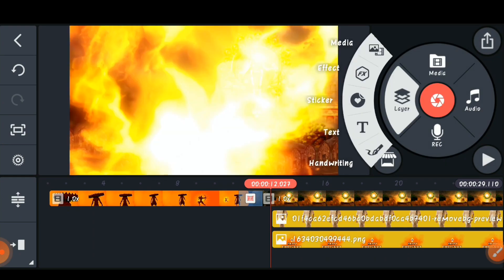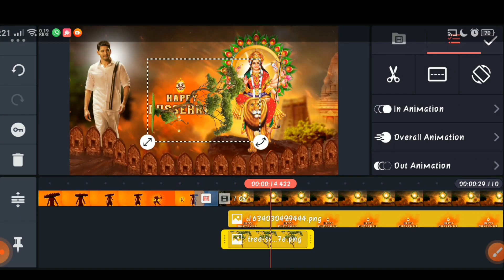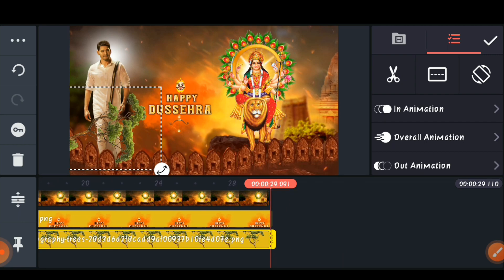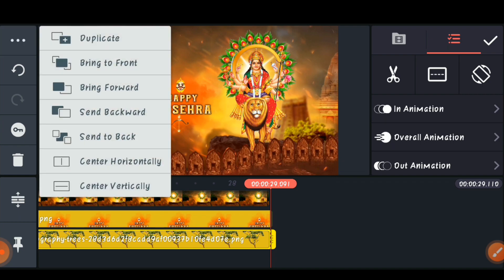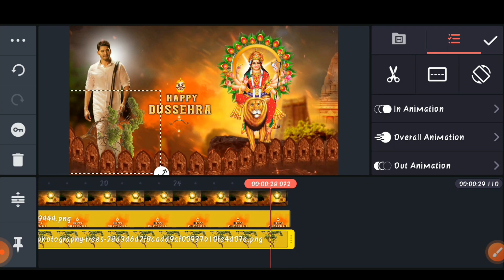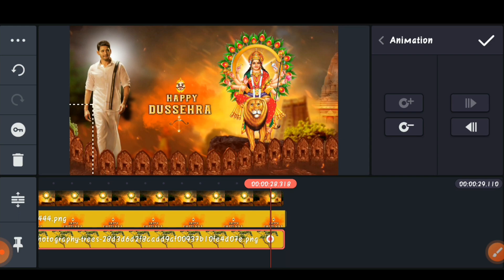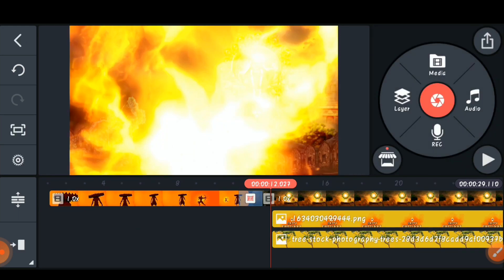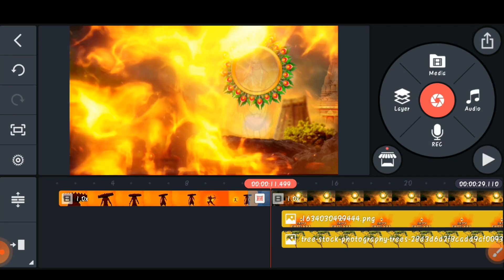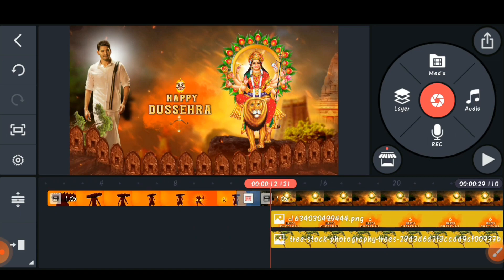Come to the starting of your photo, click 'Layer' and 'Media', and import the tree PNG. Rotate it horizontally and set it up alongside your photo, then move it to the end. Click 'Send to Backward' so it goes behind the doors. Set the in-animation as 'Fade', then click the 'Key' option, come to the last position, and move it fully to the left side. Check the animation — it will look very nice.